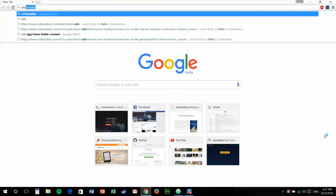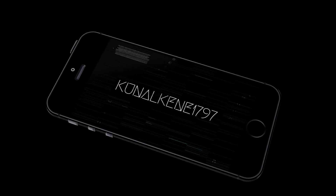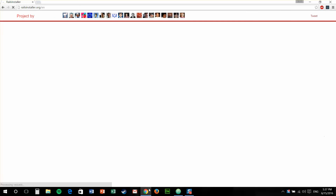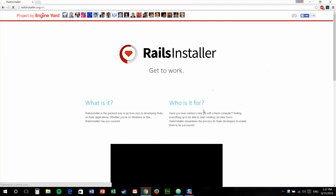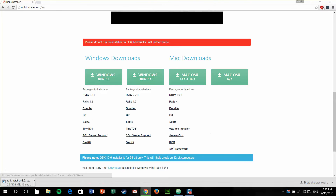The first thing you need is a setup to install Rails. Just go to railsinstaller.org, scroll down to the download button and download the latest version of Ruby. No matter which version it is, just download it. So once you download it, run it.